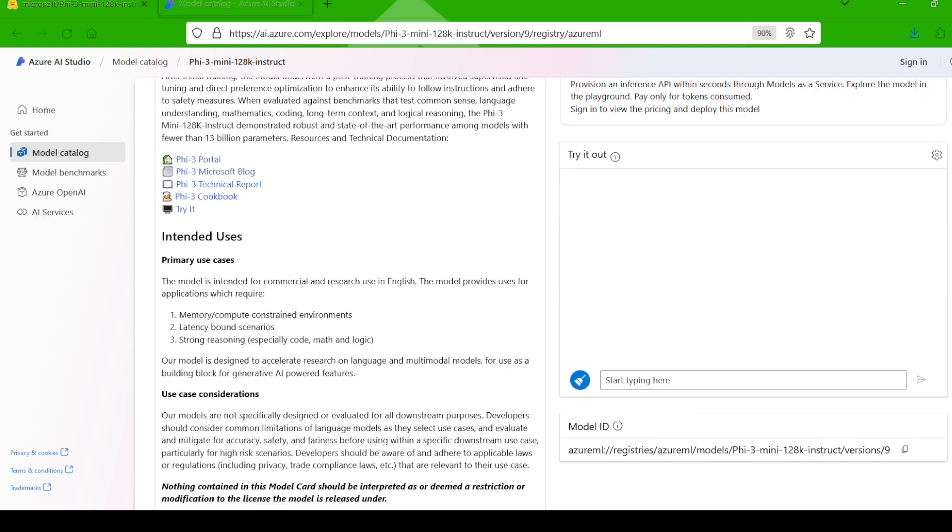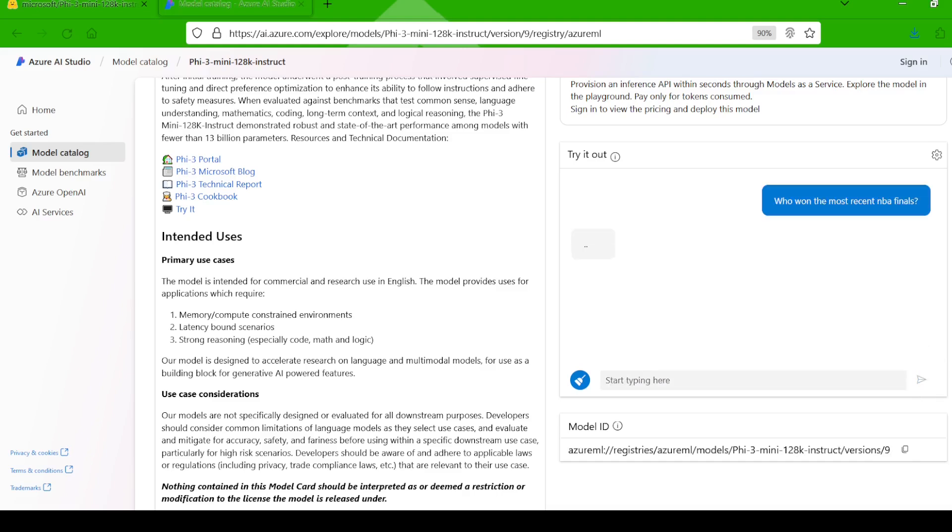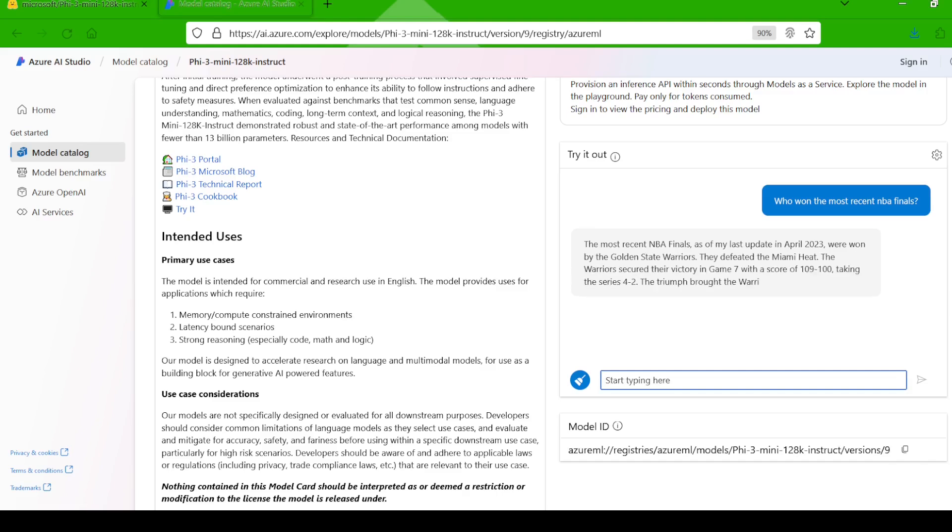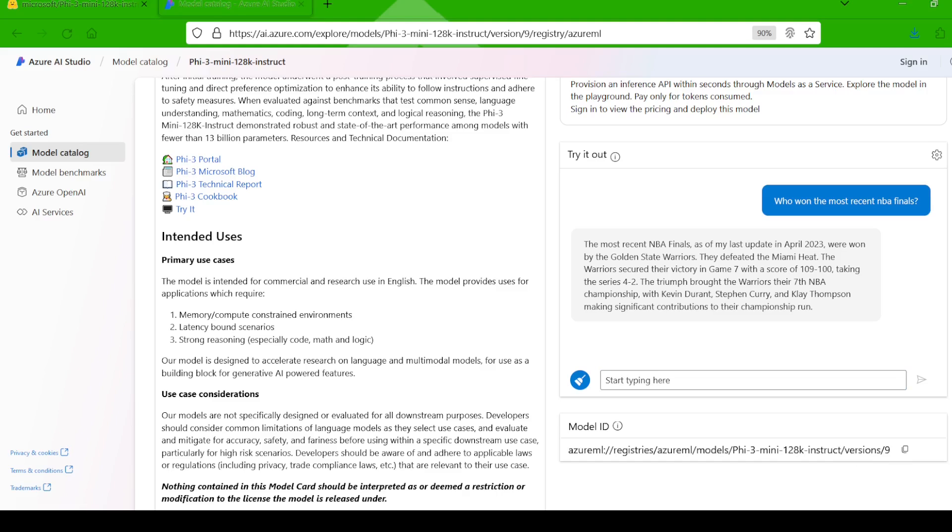Let's start with a simple current events question. I asked the model, who won the NBA Finals? The most recent NBA Finals, as of my last update April 2023, were won by the Golden State Warriors. Okay, so it named the Warriors who won back in 2022, but it did also acknowledge its knowledge cutoff is April 2023, so this is not too bad.